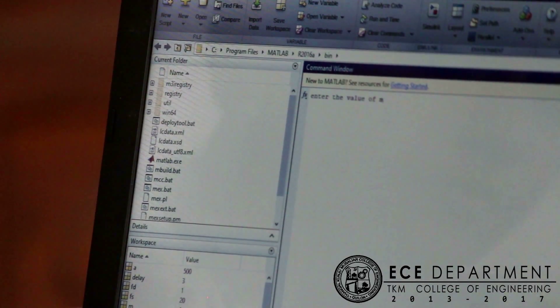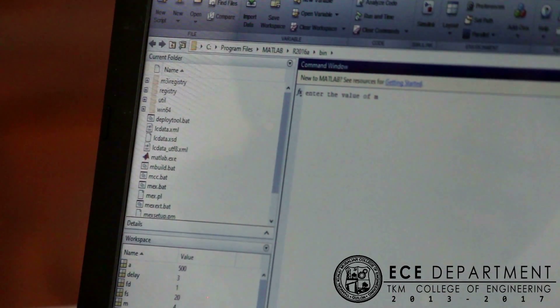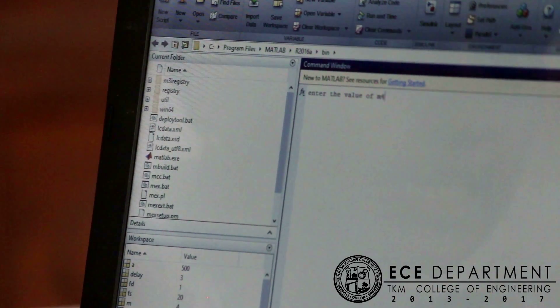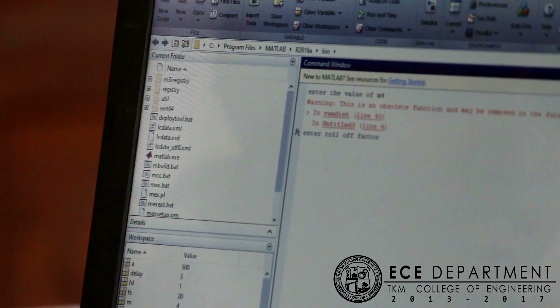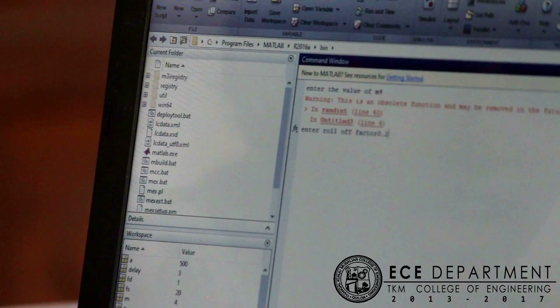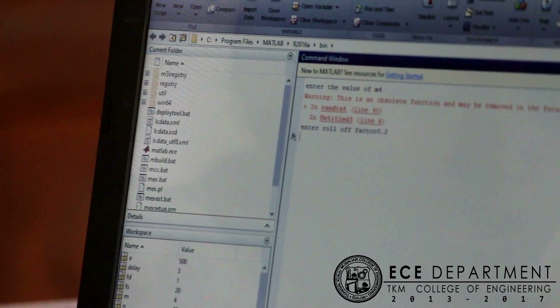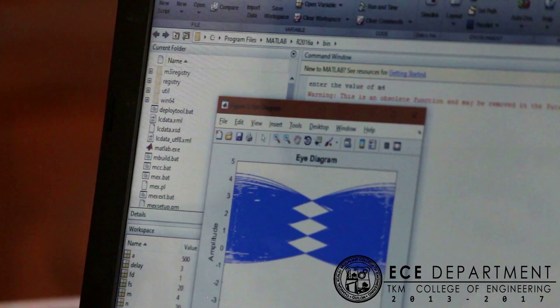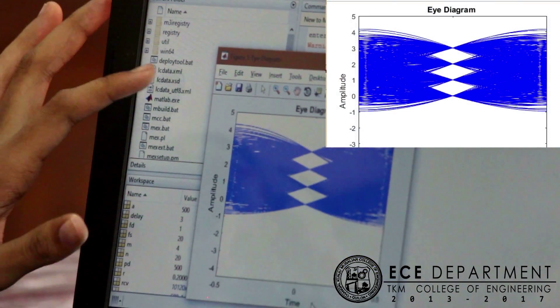For the first input, we are giving 4 as an input and we are giving a roll-off factor of 0.2, and this is the output which we obtained.